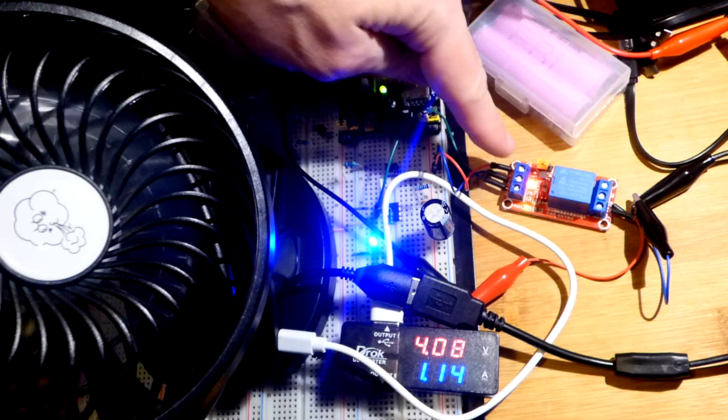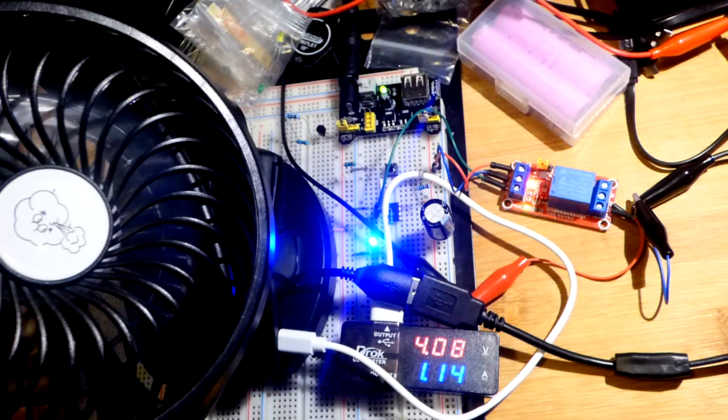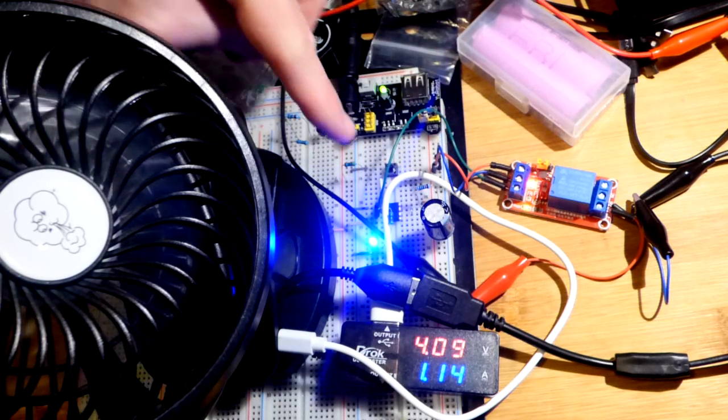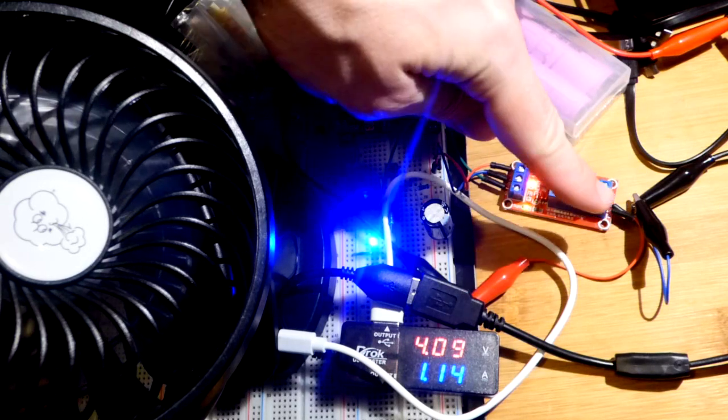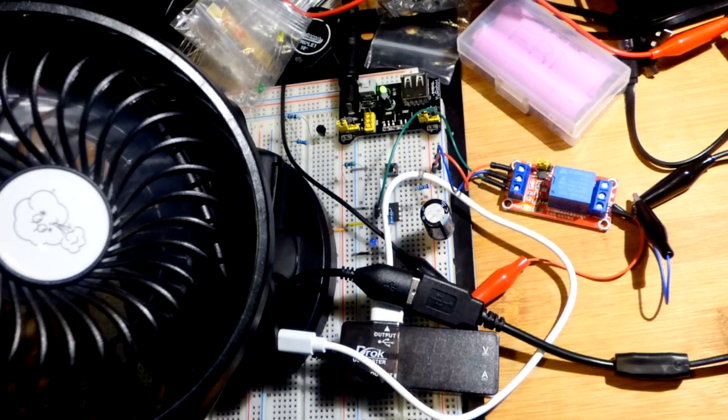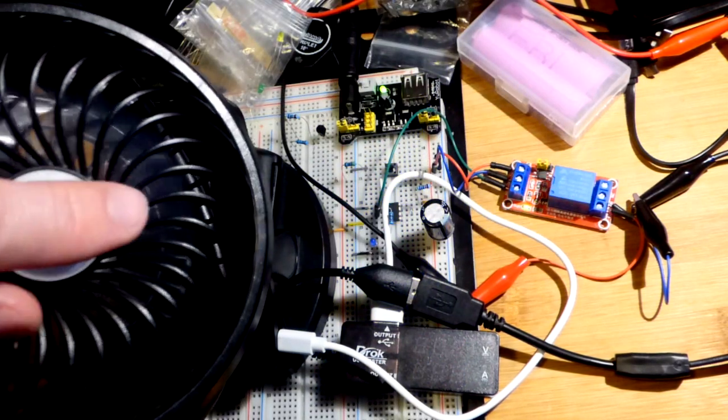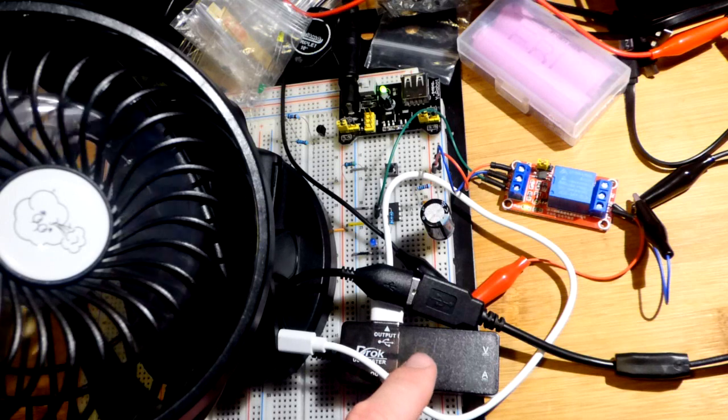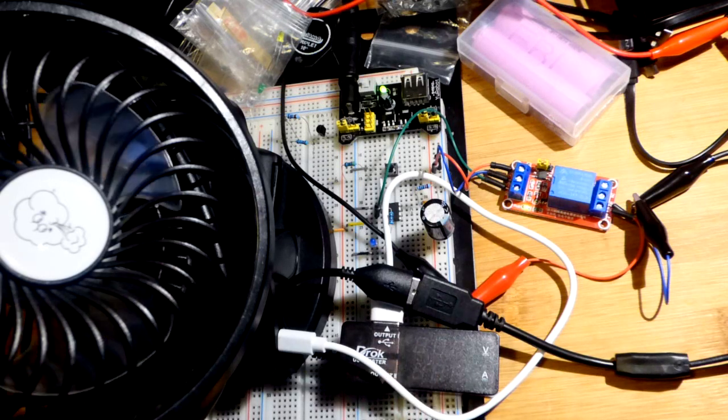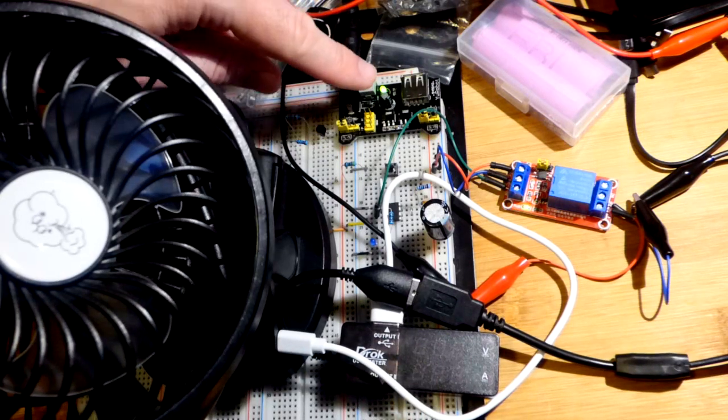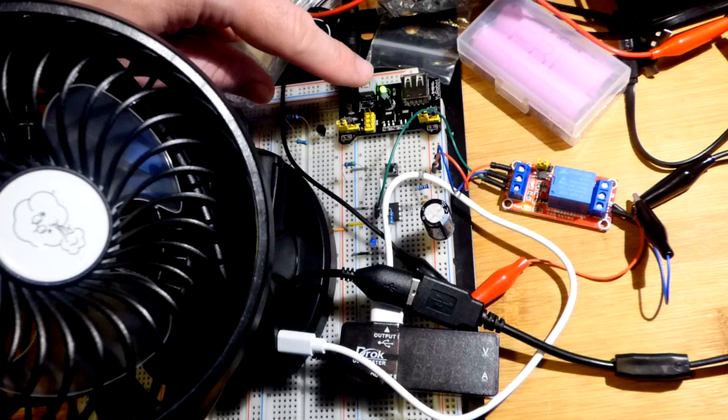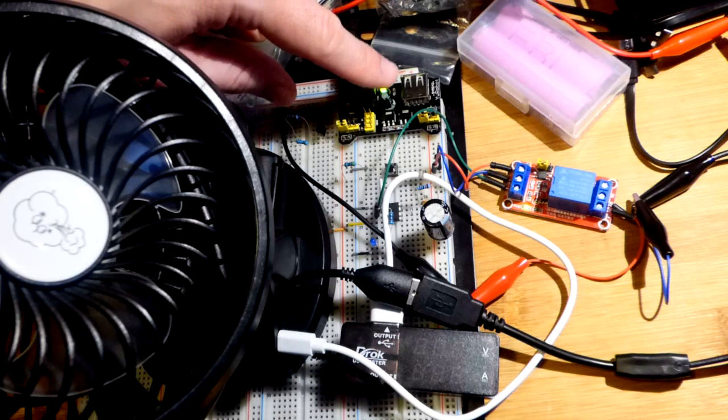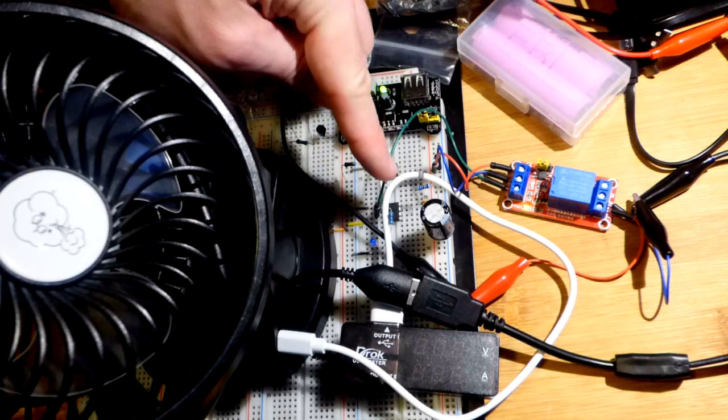It's taking the signal from the 555 timer to turn on. You might be able to see a little red LED turned on there. It's taking the signal to tell the relay to turn on. The relay is switching another power supply which is connected to the fan and to this.